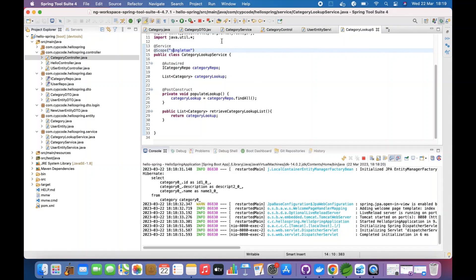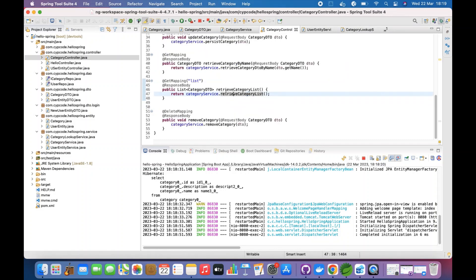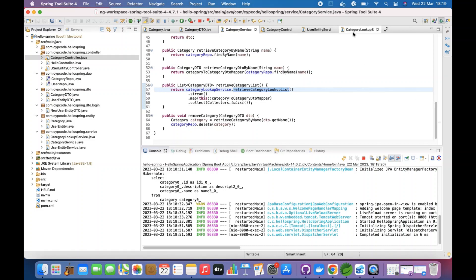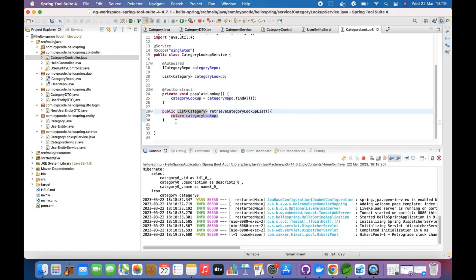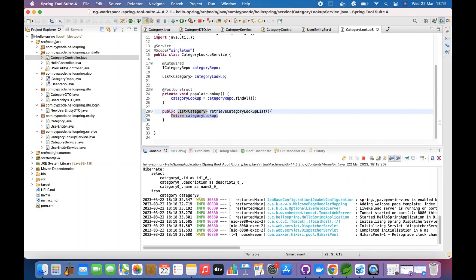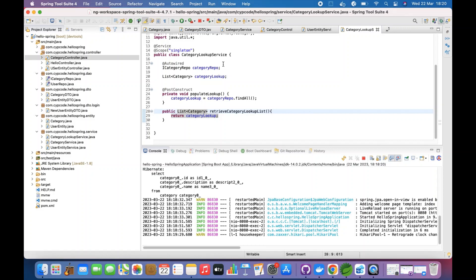You can add more methods — for example, to retrieve a particular category based on a name or filter criteria. This will help minimize DB transactions for your services. That's it for this one — short and sweet — showing how to achieve the Singleton design pattern in Spring Boot. See you on the next one. Please like and subscribe!